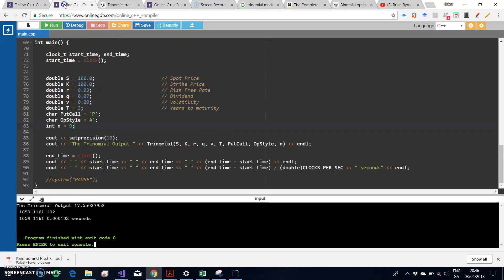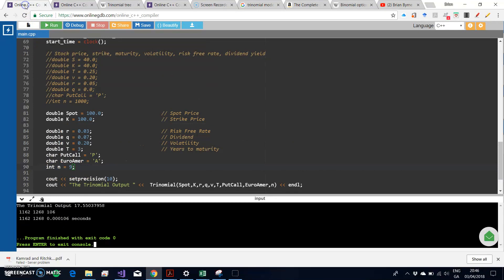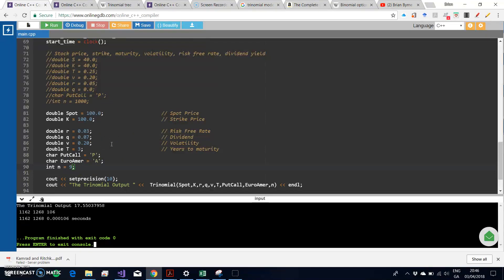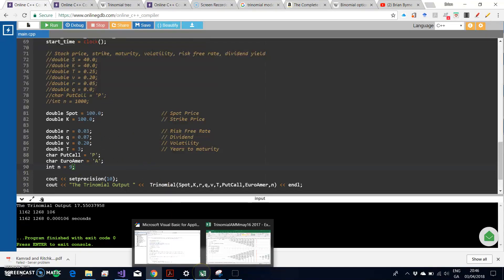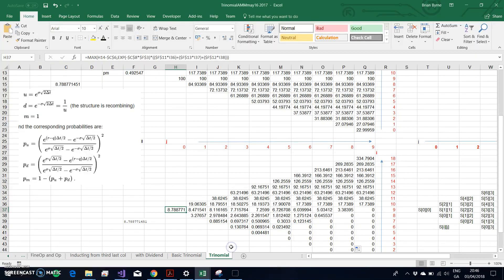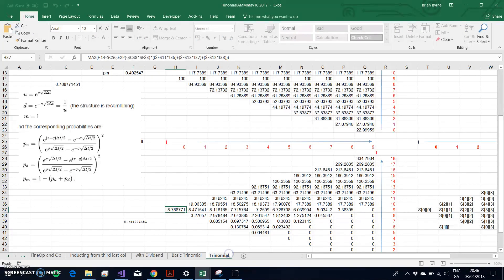For the static code we're also getting 1755. There's a tiny difference in terms of speed. Speed generally for larger step sizes is more noticeable, the level of efficiency.